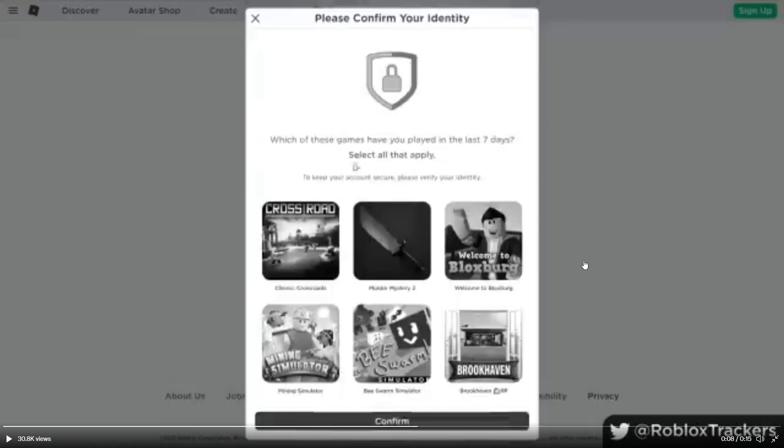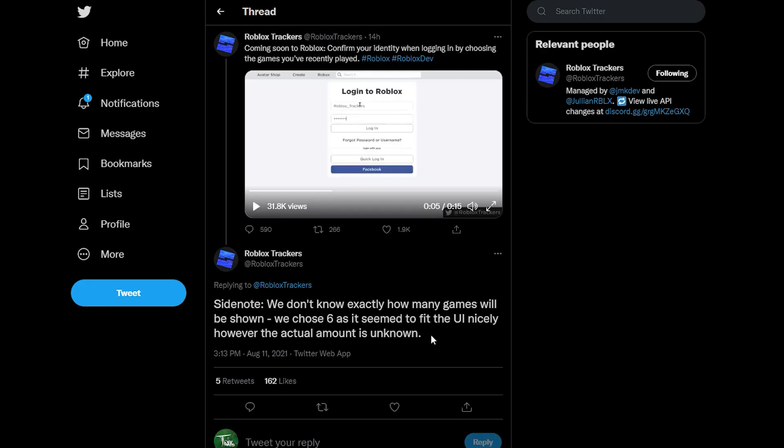Basically you just have to select which ones you've played in the last week and then you click confirm and then you'd be able to log in. Now they did add more information to that tweet twice. And the first tweet that they added says side note: we don't know exactly how many games will be shown. We chose six as it seemed to fit the UI nicely. However, the actual amount is unknown. So as of right now, it could be more than six or less than six games that are listed. But like they said before, six seems to fit very well.